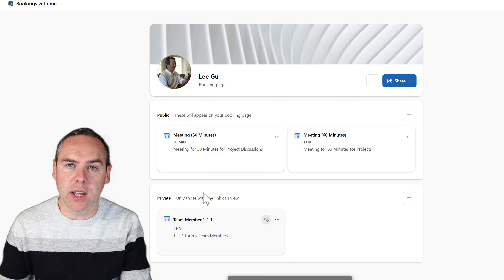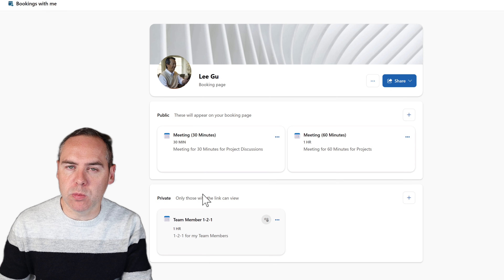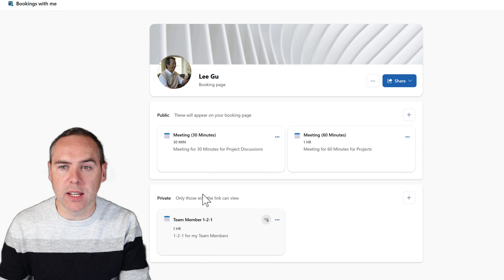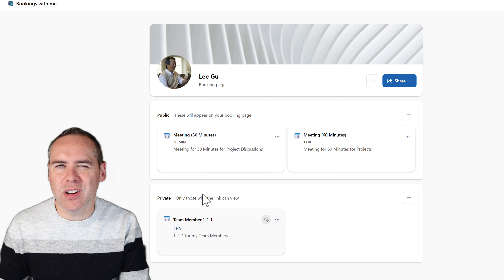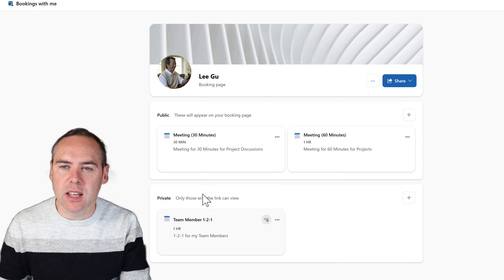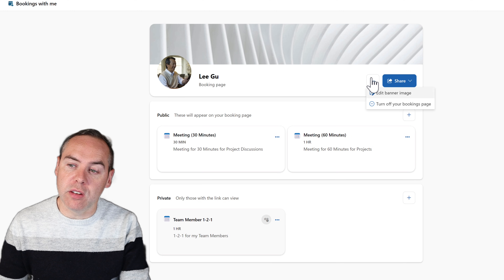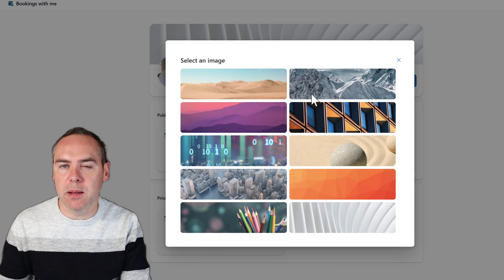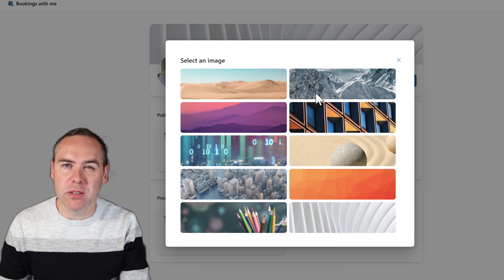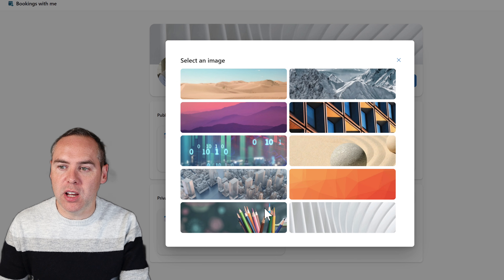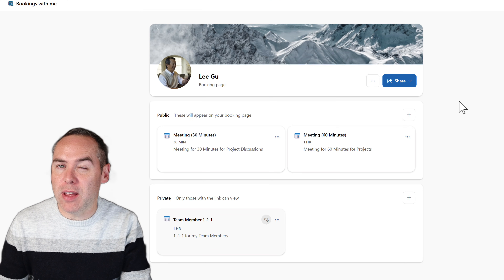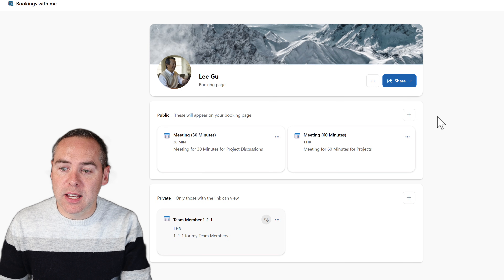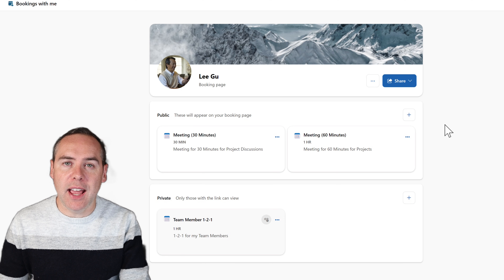That private meeting type is now available. We'll explain how to share it shortly. We can also make some changes to the booking page itself — at the top of the screen you can click the menu and change your banner image. Unfortunately, it only supports standard Microsoft banners rather than personal images, but it still serves the purpose of the booking page. With that, we've now completed our booking page setup.